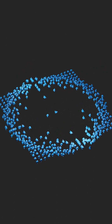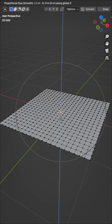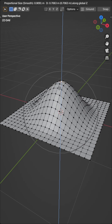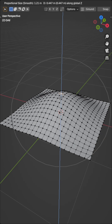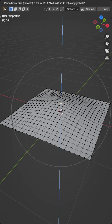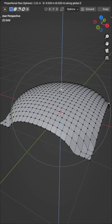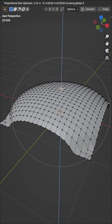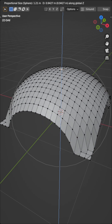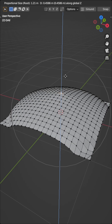Proportional editing is a really powerful tool that will help you speed up your modelling tenfold. It's a way of transforming selected elements while also affecting nearby unselected elements. The further away an unselected element is, the less it will be affected — hence the name Proportional.